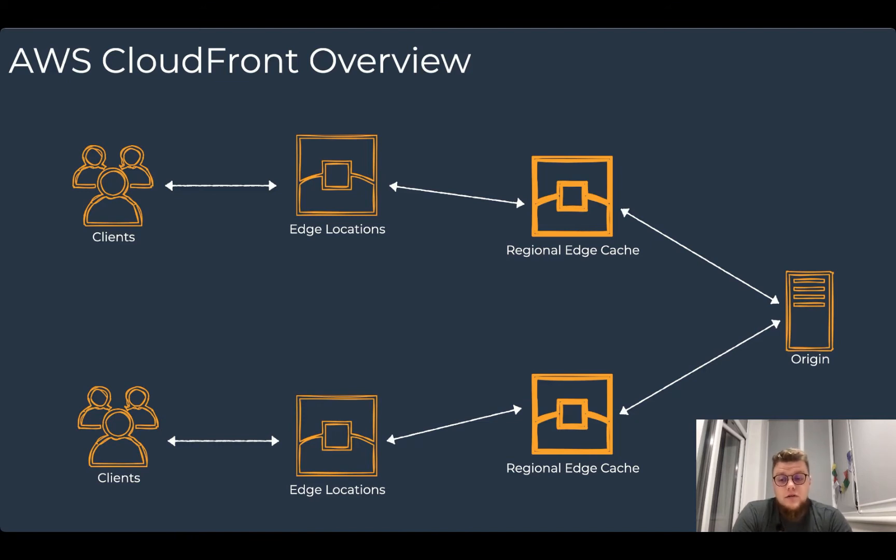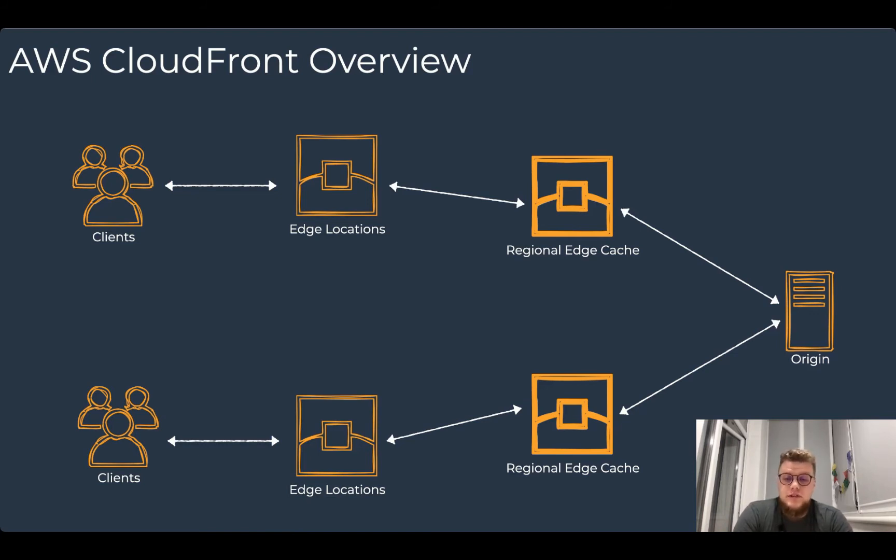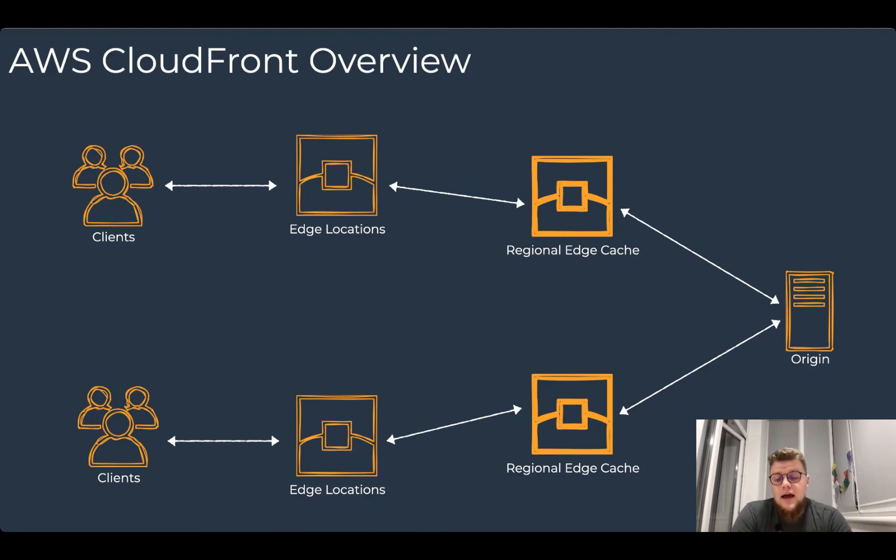CloudFront also has regional edge caches that bring more of your content closer to your viewers, even when the content is not popular enough to stay at the edge locations. So regional edge cache helps improve performance for that content.